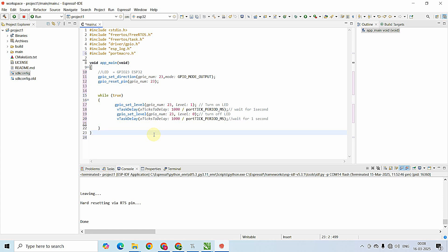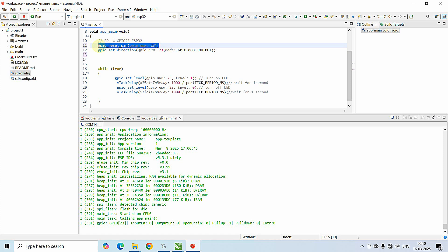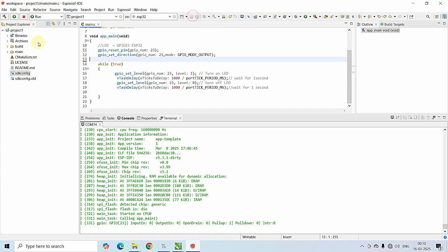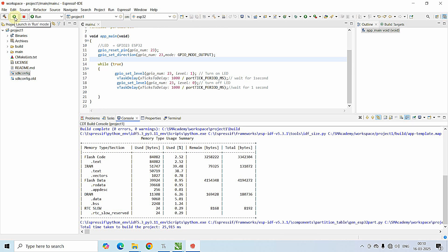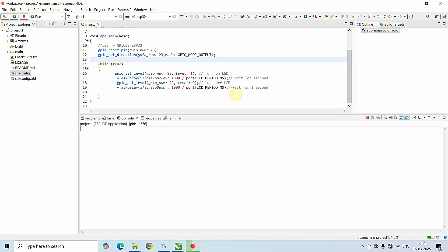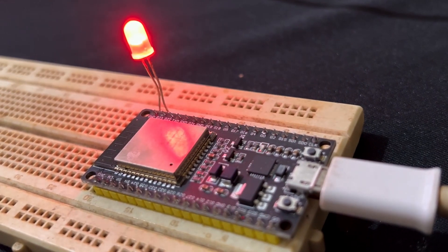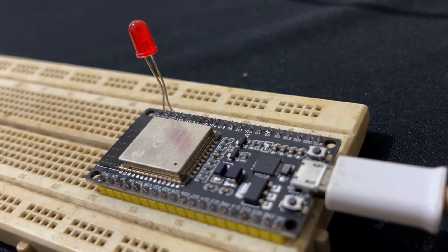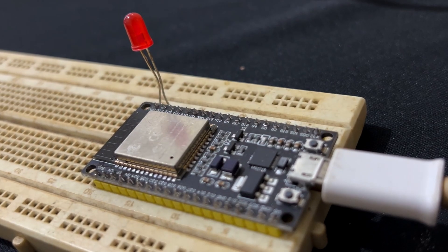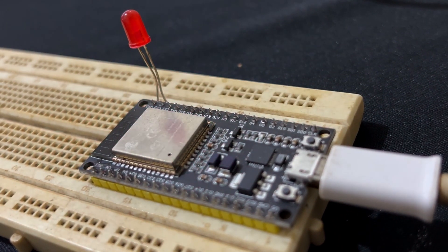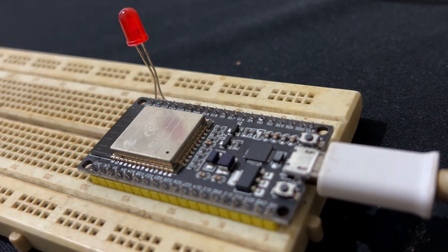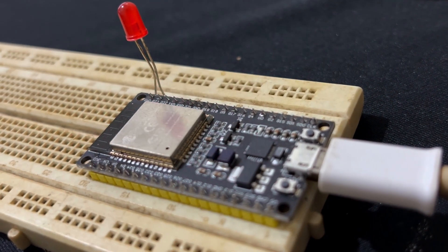I have already connected my ESP32 to the breadboard and the ESP32 is connected to my PC via micro USB cable. Now I'm clicking the play/flash icon to load the program to the board. Before that, make sure to put the gpio_reset_pin call above gpio_set_direction and save the file. You can see the program loading to the ESP32, and here is the hardware output — the LED connected to GPIO23 is blinking at a rate of one second.